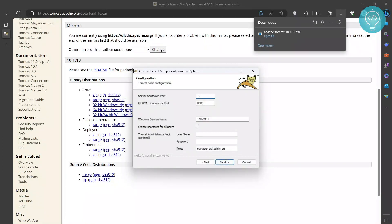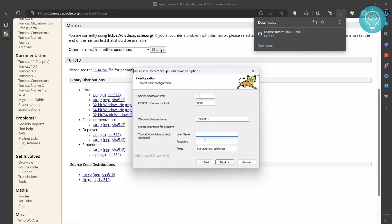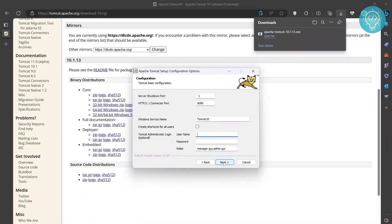Now click next. This is the port on which our Apache Tomcat will be listening. You can have a username and password for administrator login. I can do this later, so no need to put it now. Just click next.